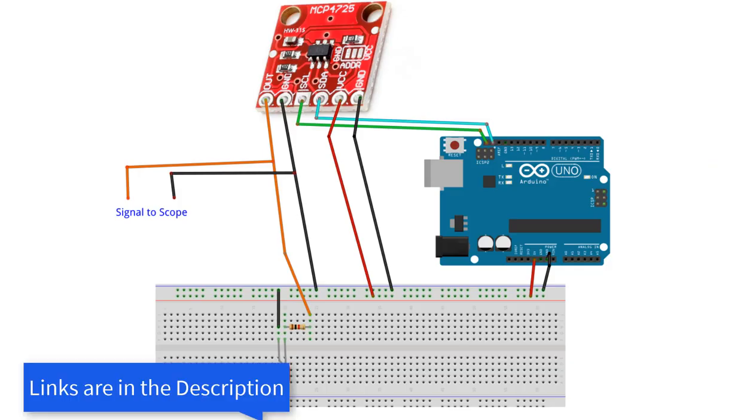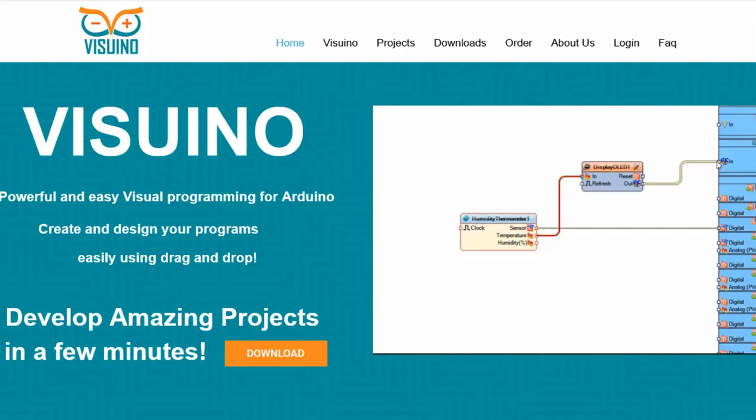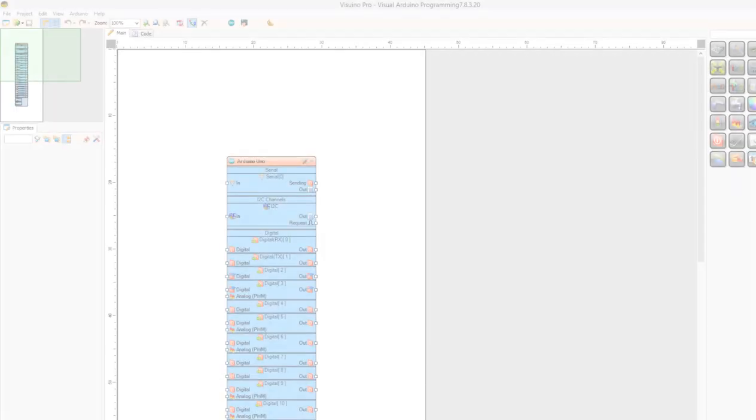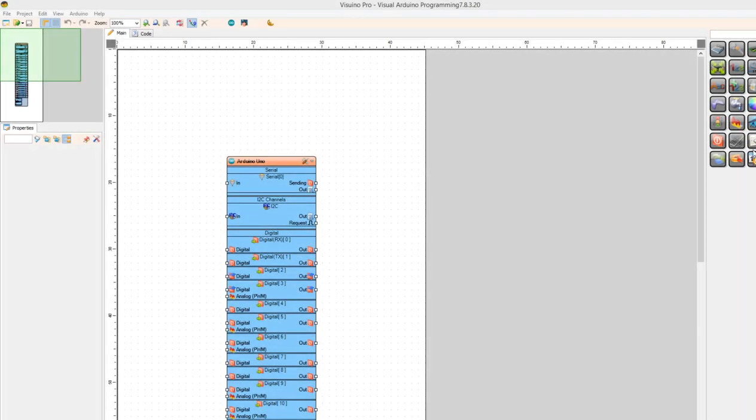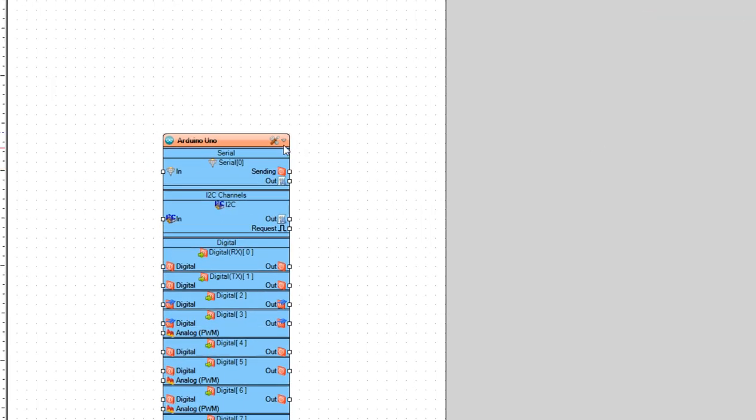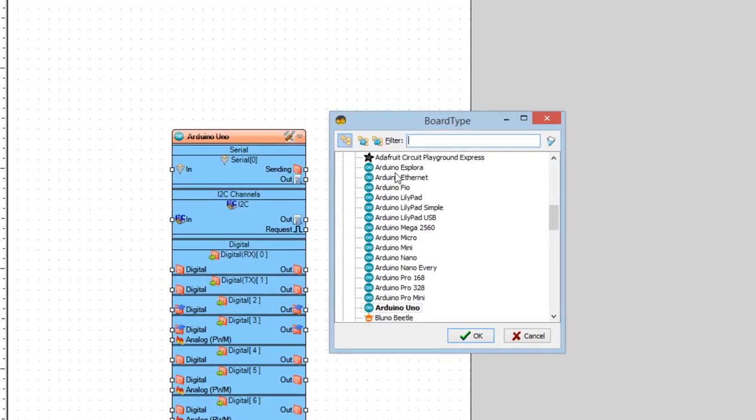Wire everything according to this schematic. Go to Visuino website and download and install Visuino program. Start Visuino and select the board. In our case it is Arduino Uno.